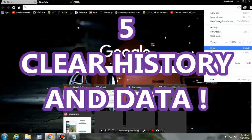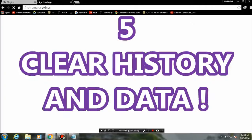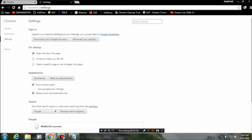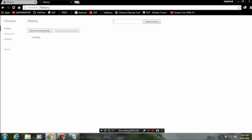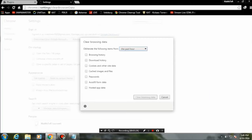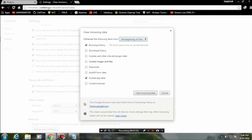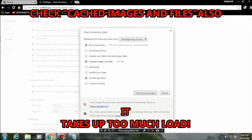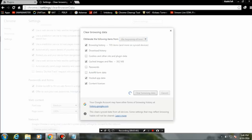Many people already know how to clear history. Go here and click on 'Clear browsing data.' Once you're here, select 'Beginning of time' and make sure to check cached images and files. As you can see it is taking up about 300 MB, which is placing a lot of load on your Chrome browser.